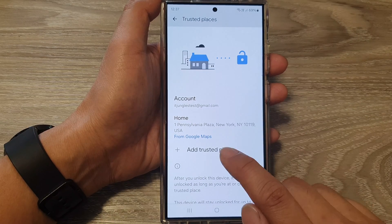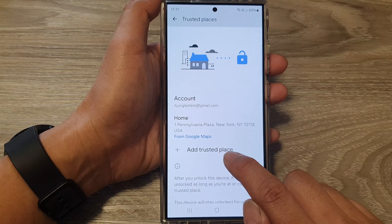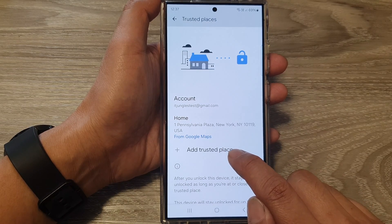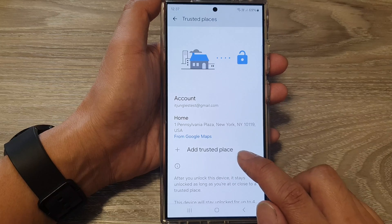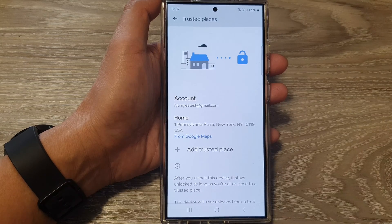You can also tap on Add Trusted Places. Tapping on that will allow you to add in more places.